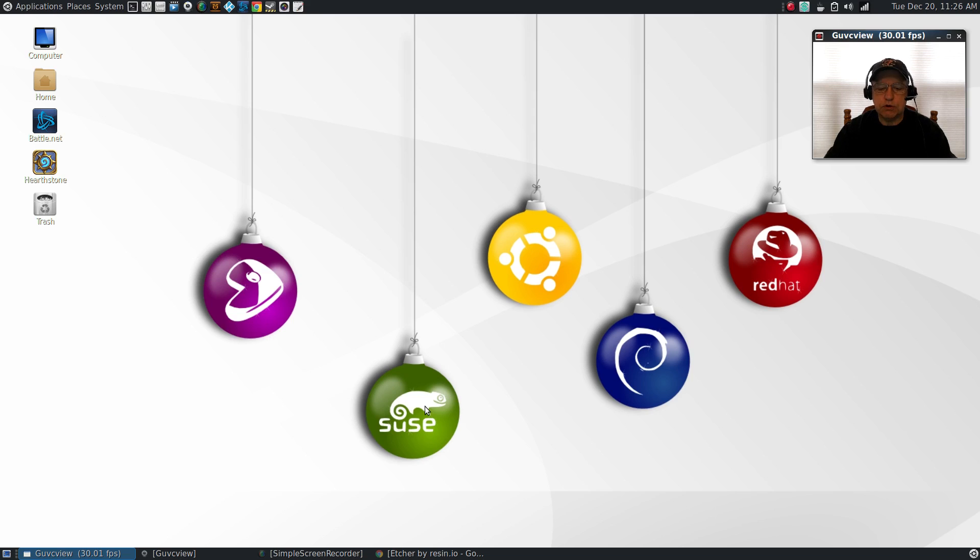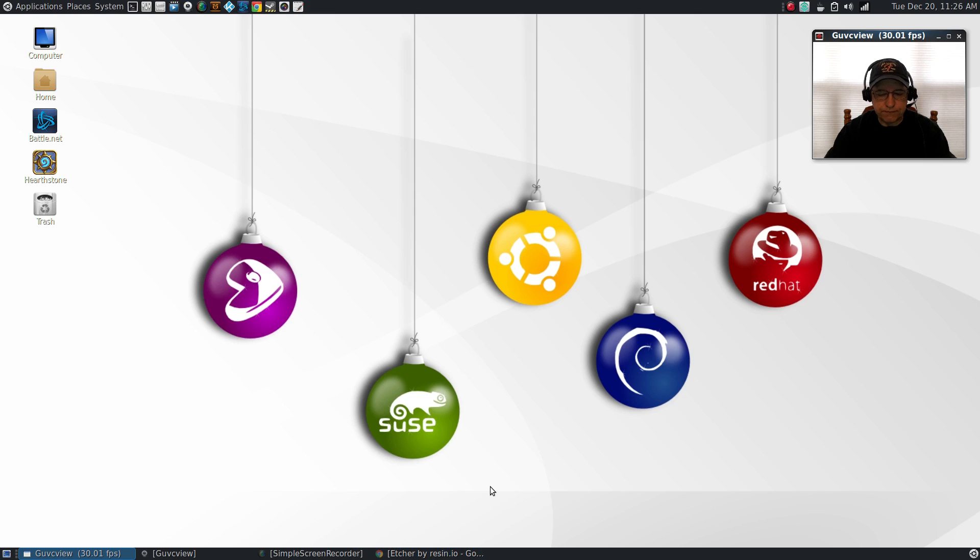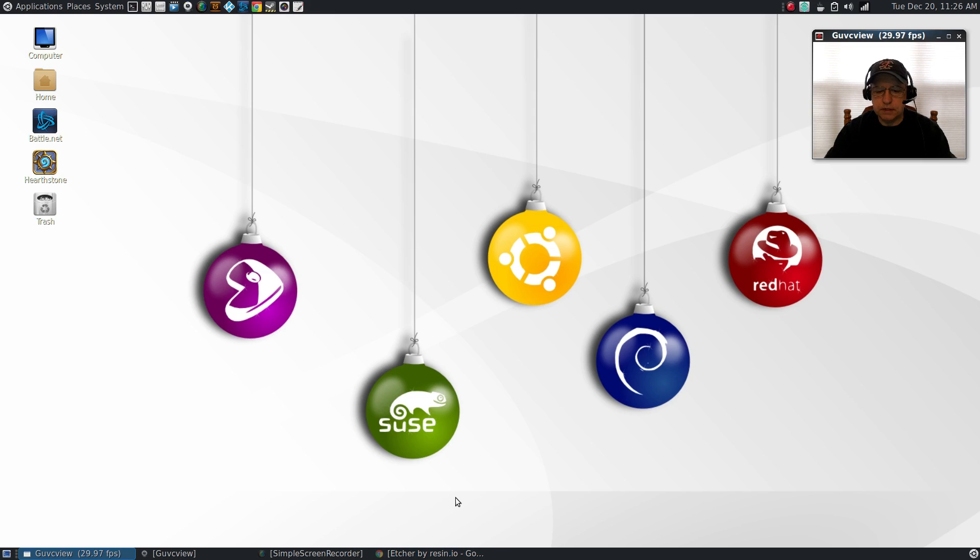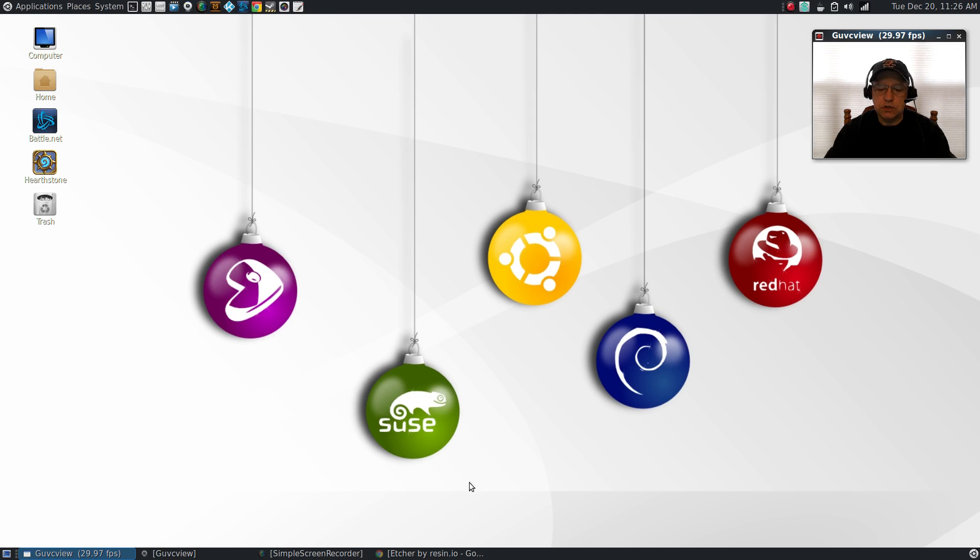The program is called Etcher. I was tipped off to this by one of our viewers a few months ago. As I said, I had a little difficulty at first, but right now it's working terrific. I haven't had any issues at all. If you want to give it a shot, it is free, so it doesn't cost anything to try and see if it works for you.